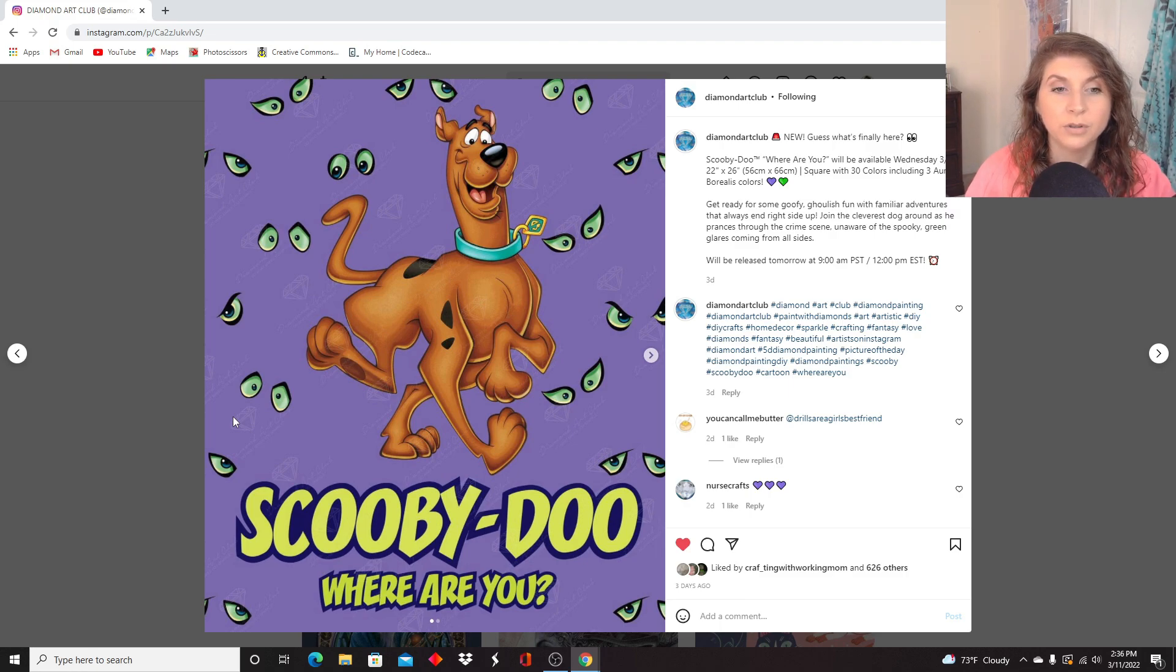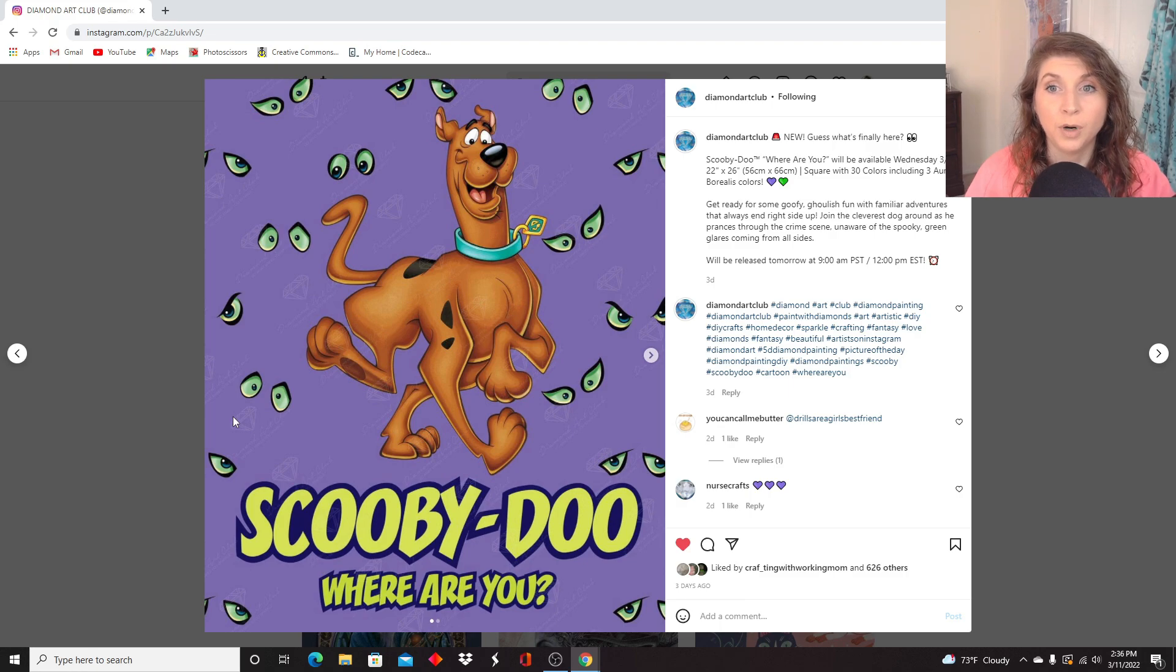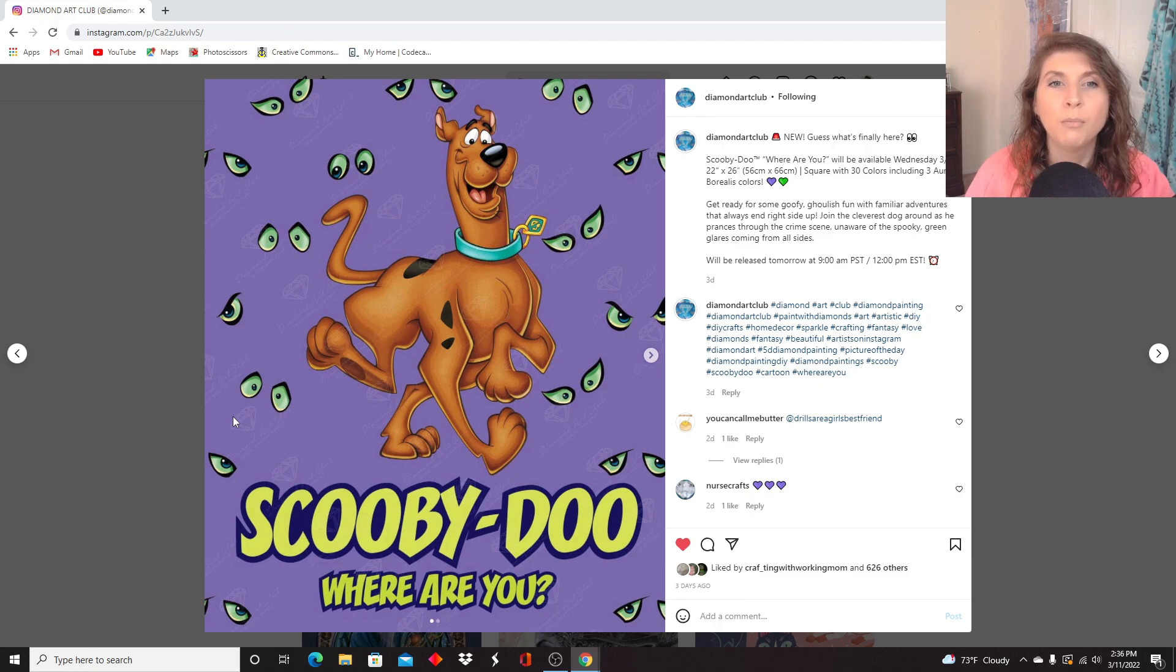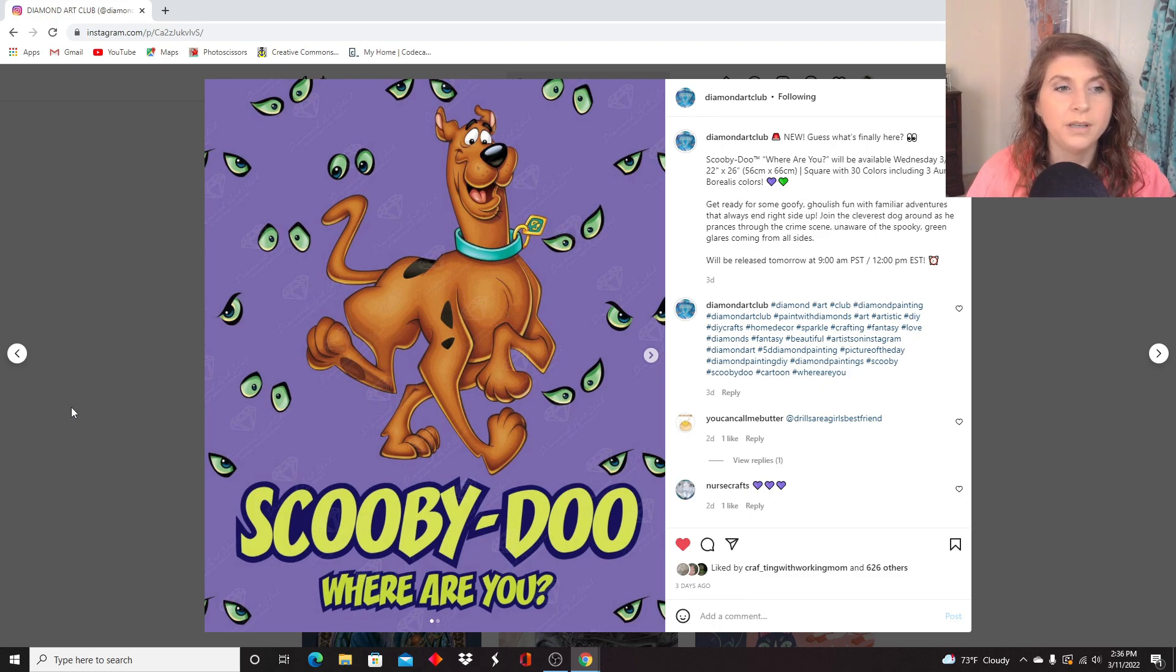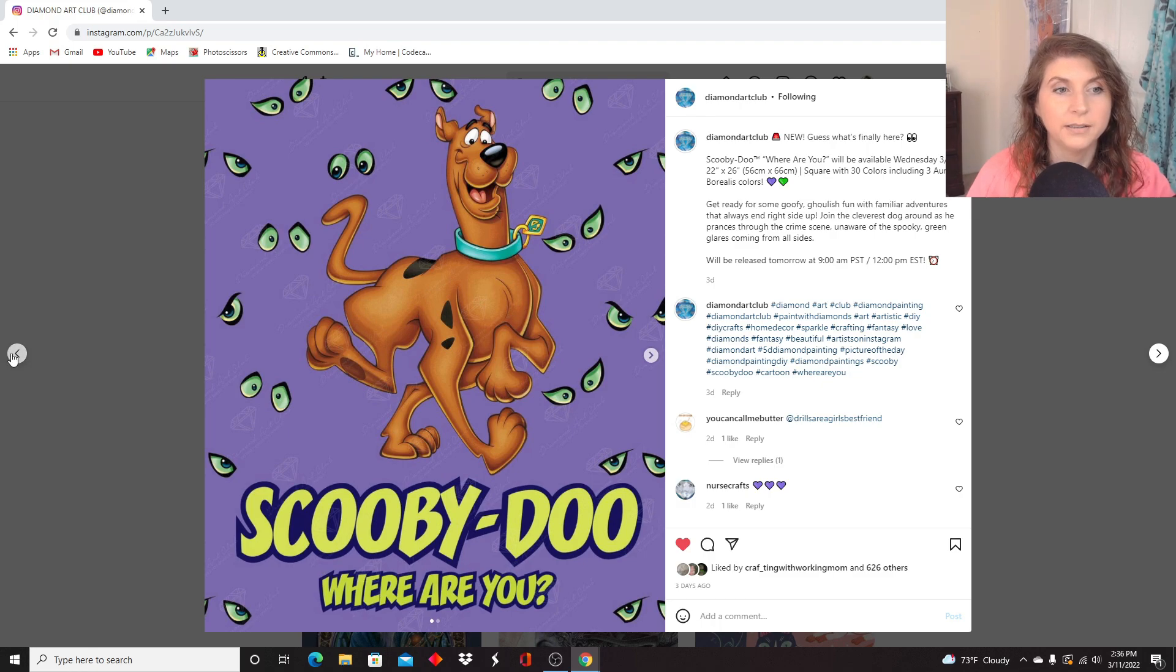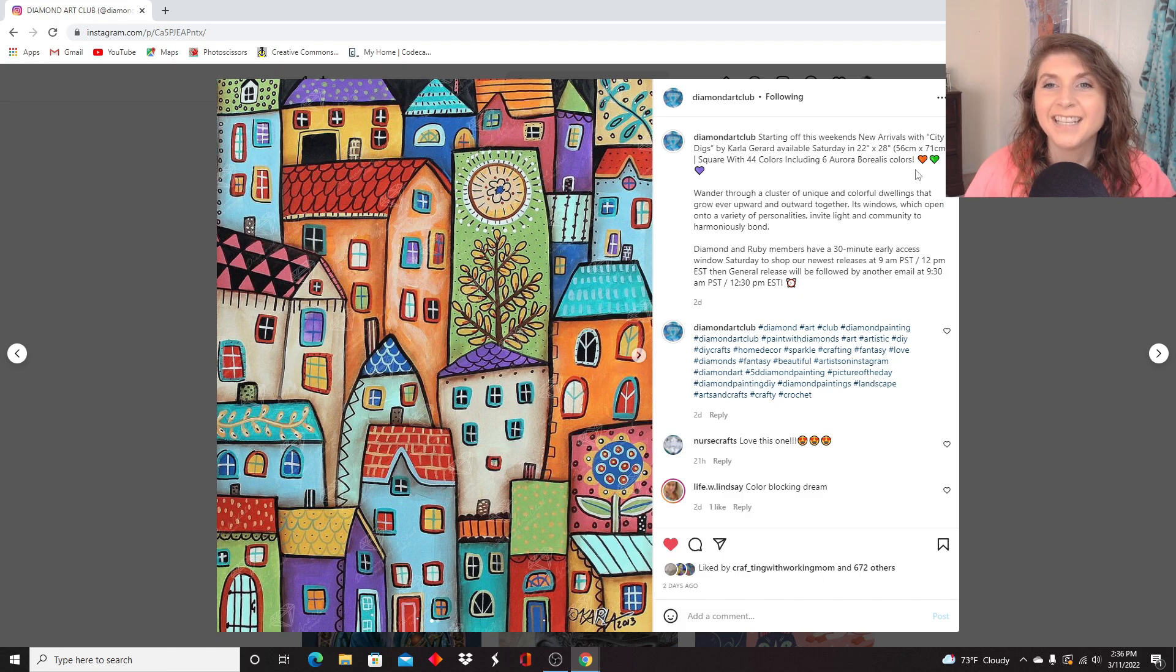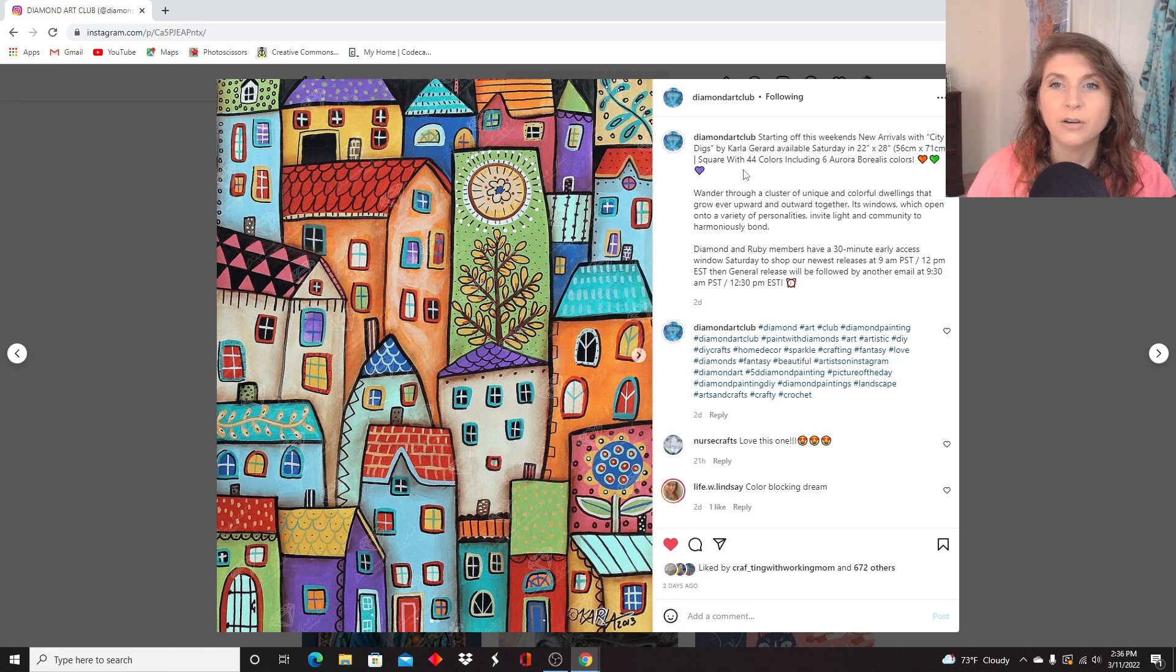Now, the next ones we're going to look at are not coming out until tomorrow, which will be March the 12th. I don't even know what the date is. March the 12th will be the new releases for the week that we're about to look at, starting with this one. This is called City Digs by Carla Girard.